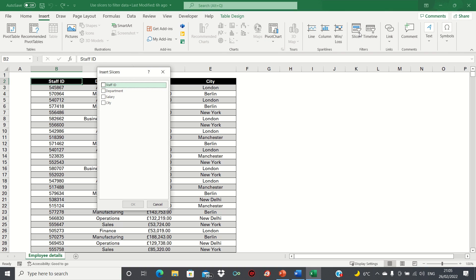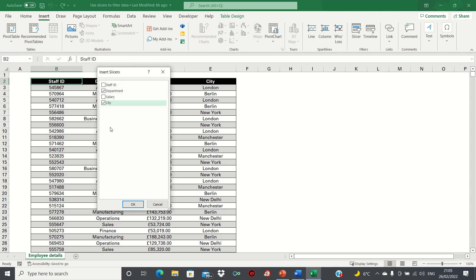We can then select which categories we want to filter. In our case we'll want to filter the departments and the city. We can then click OK.